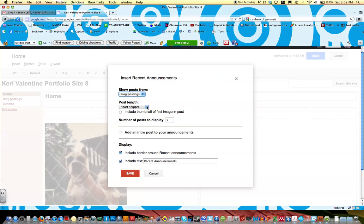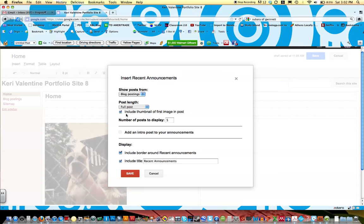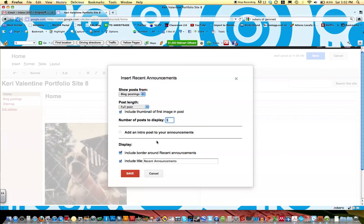In terms of post length I would select full post. We're not going to be blogging all that much so I think that you can include the full post on this page. I'd also select include thumbnail of first image in post. In case you decide to include pictures with your blogs it looks really nice to have these imported onto your home page. In terms of the number of posts to display I would just keep it at five for now. We can change this later. And keep everything else selected and click save.